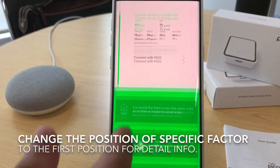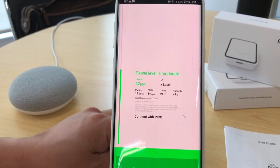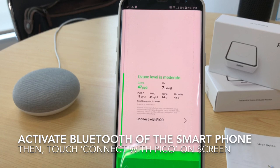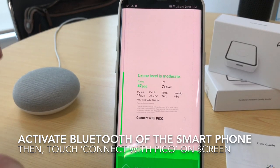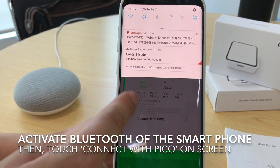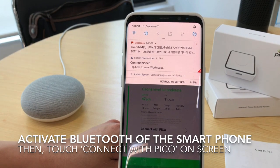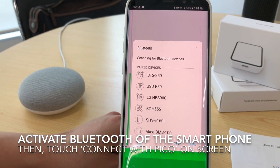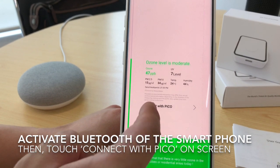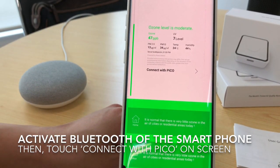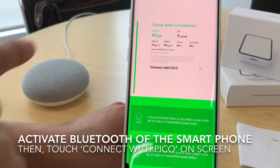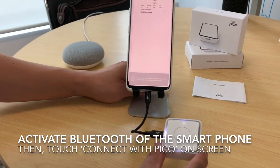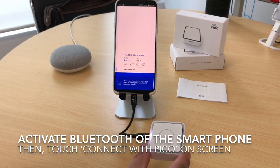You can see many life care tips for when the ozone level is moderate. Pico connects to your smartphone via Bluetooth, so you have to activate your Bluetooth function on the smartphone. Then touch this button if you want to connect with Pico. Pico is now connected to your smartphone.